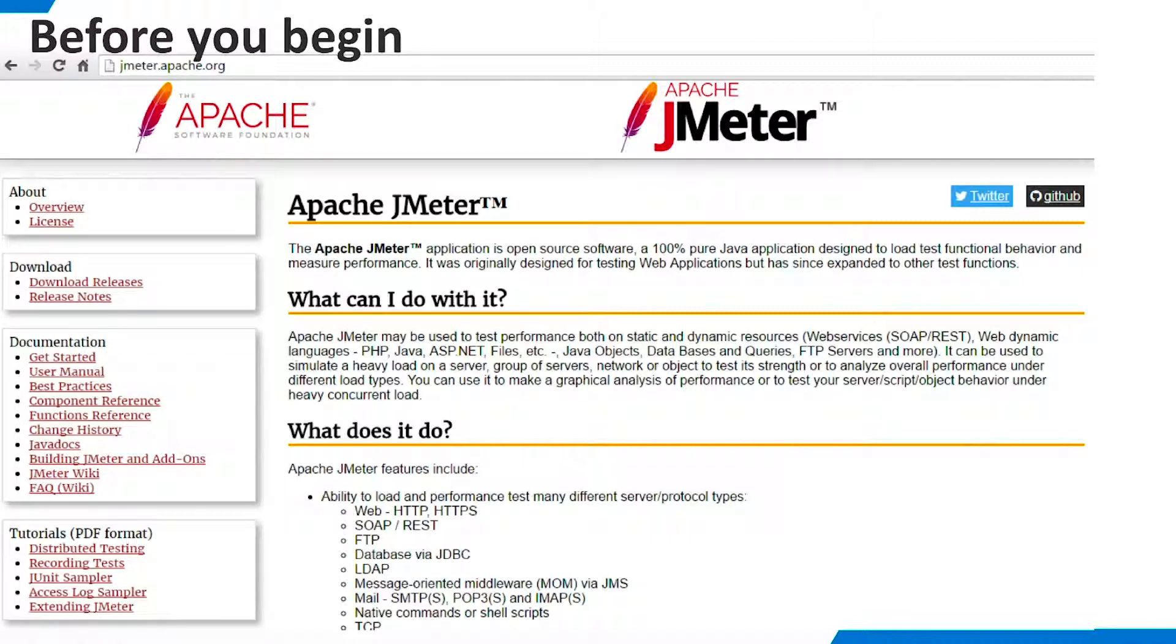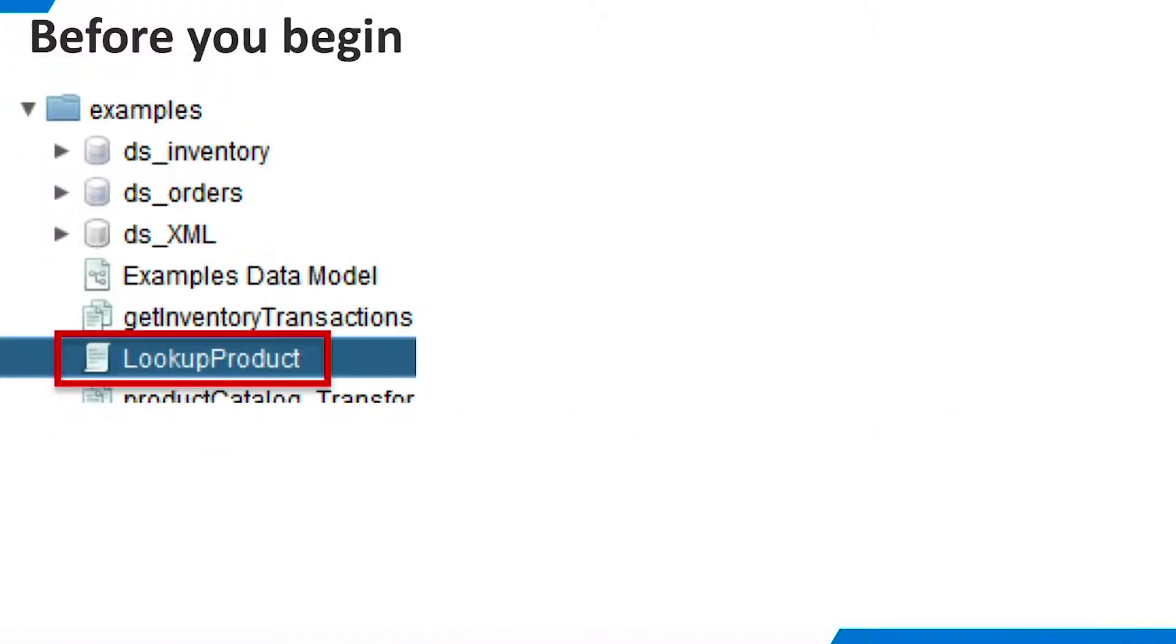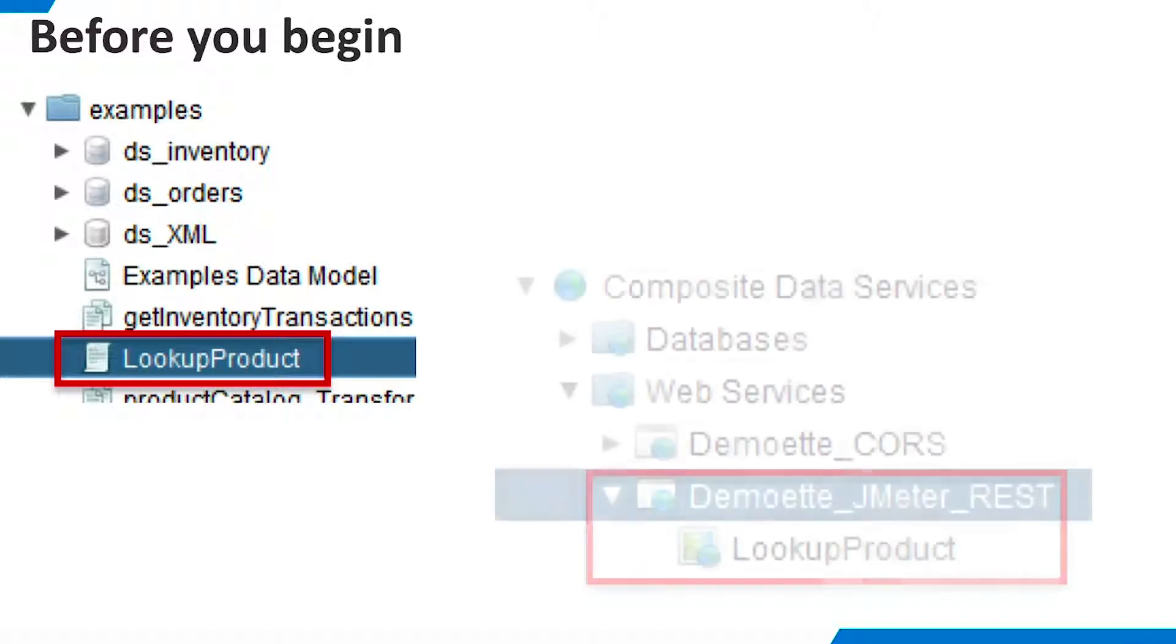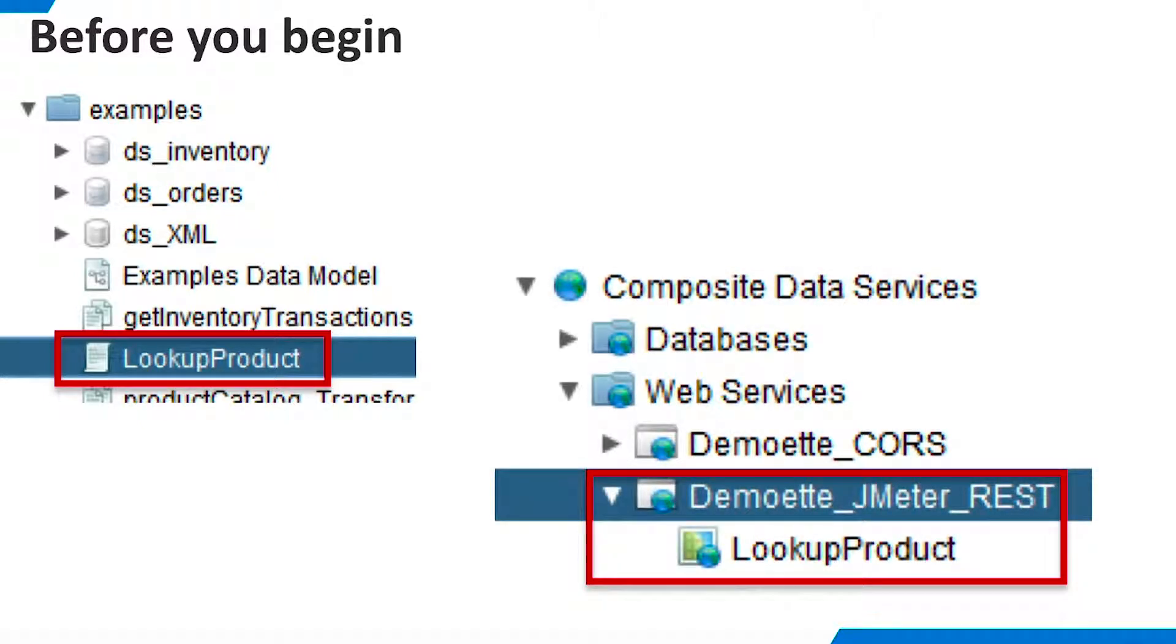One important installation note is that Apache recommends that you install JMeter in a directory path which does not contain any spaces. You will need a TDV web service operation to test. Find the lookup product procedure in the TDV examples folder and publish it to a web service endpoint called demoat JMeter REST as shown here.